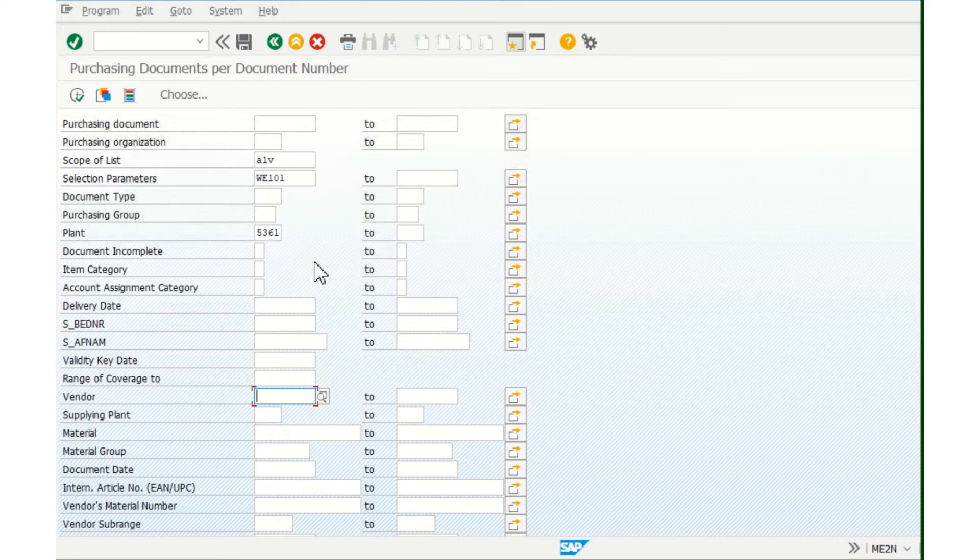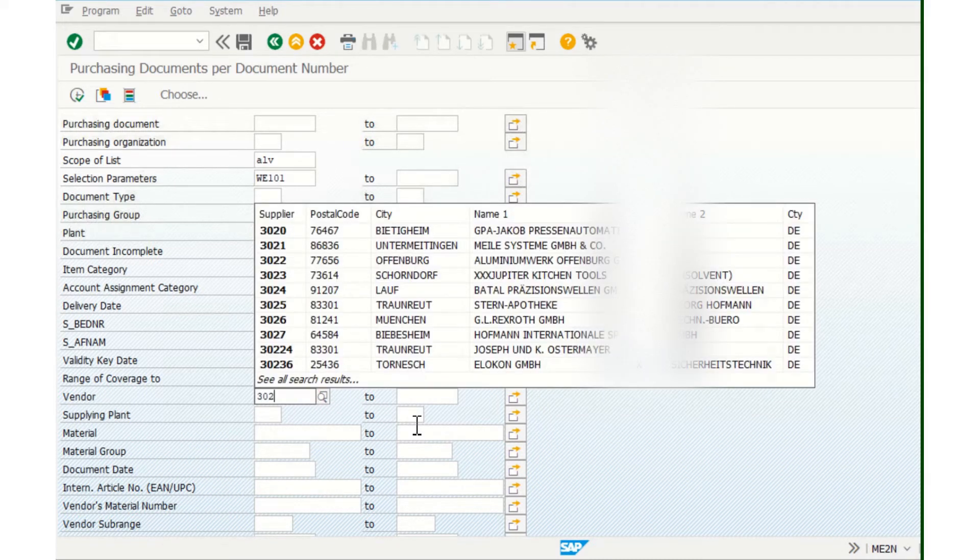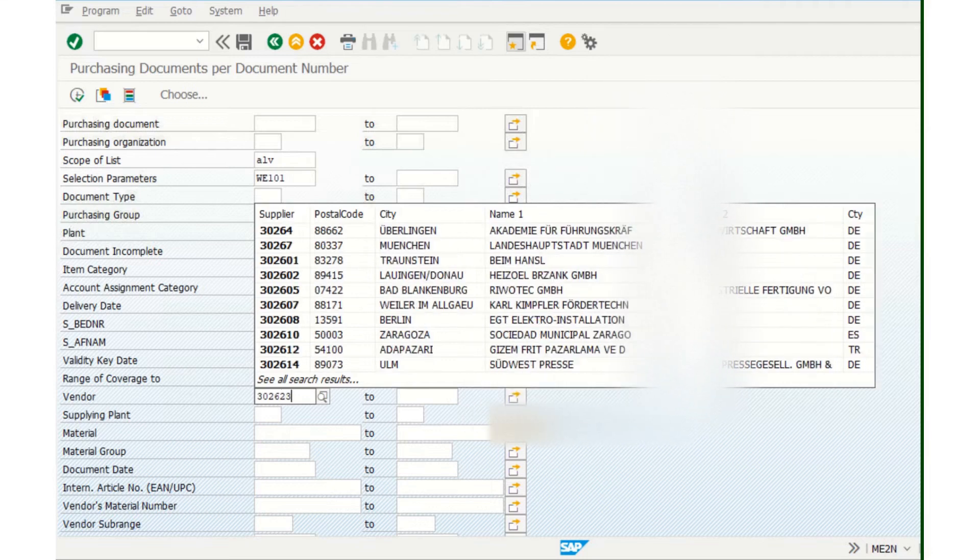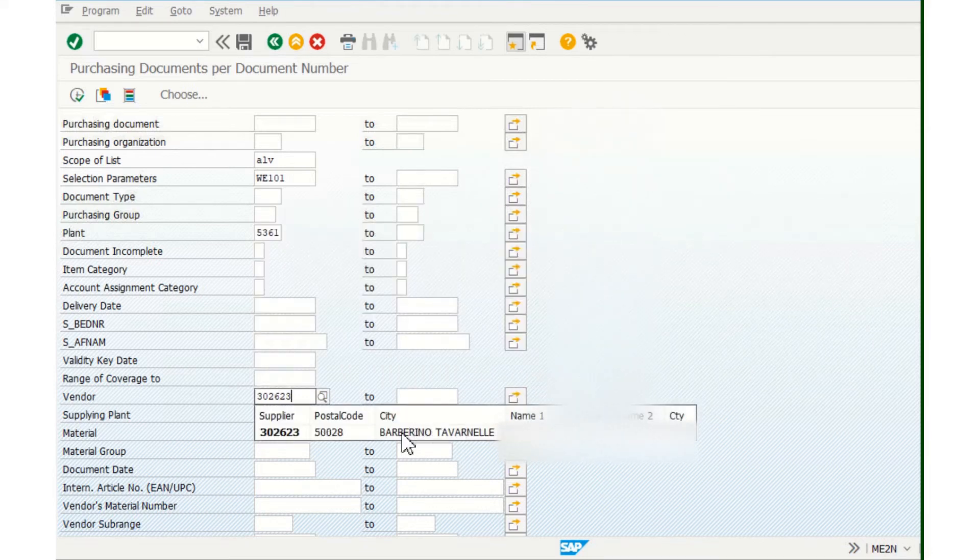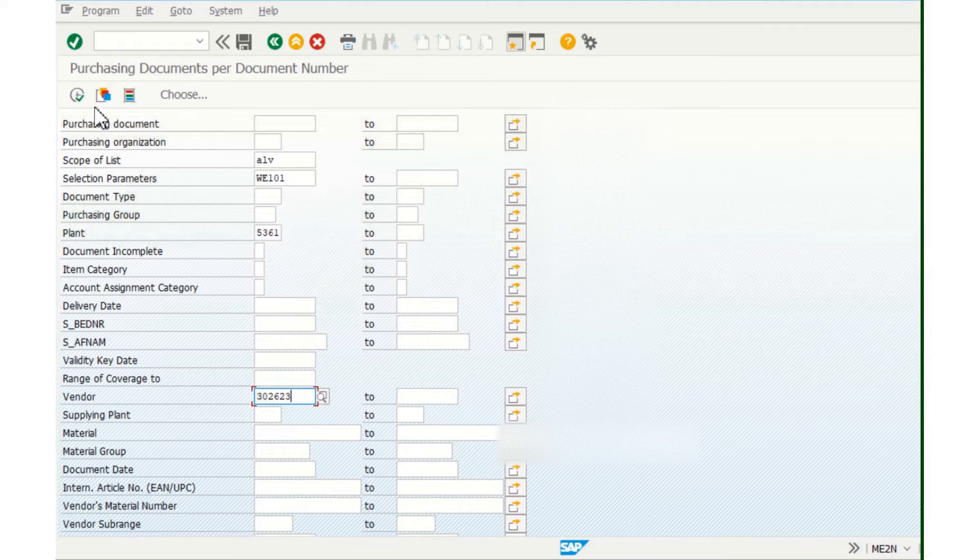for all the plants or just for some vendor. So I will use just one vendor like this. Okay, and now you can execute.